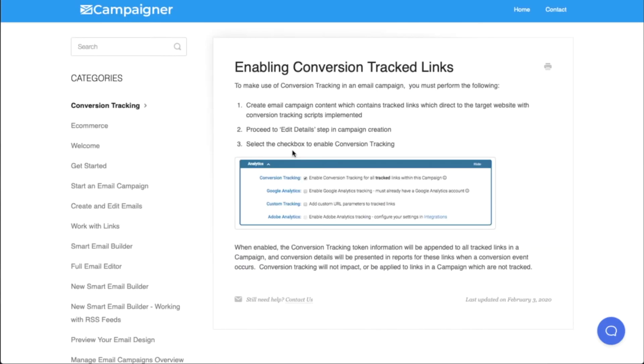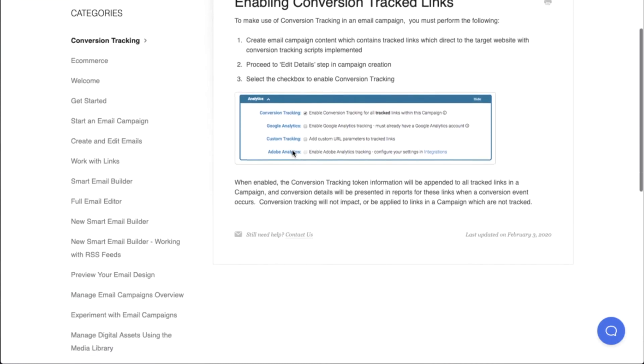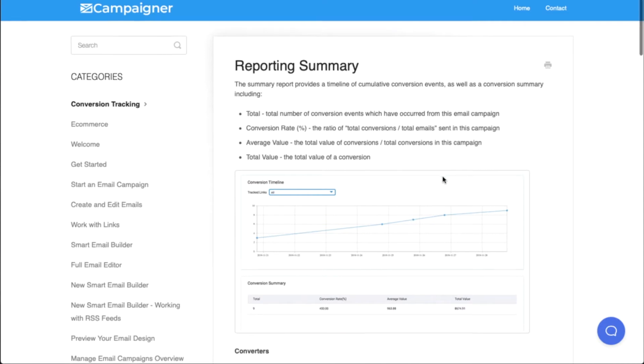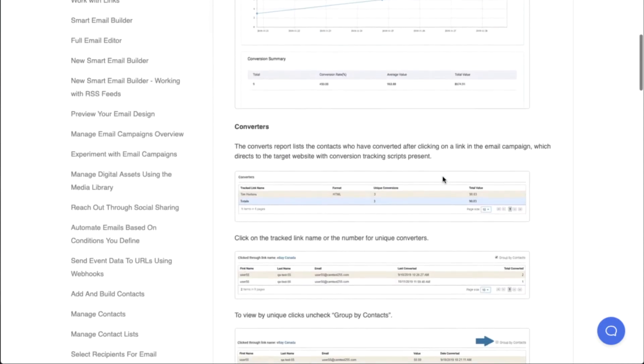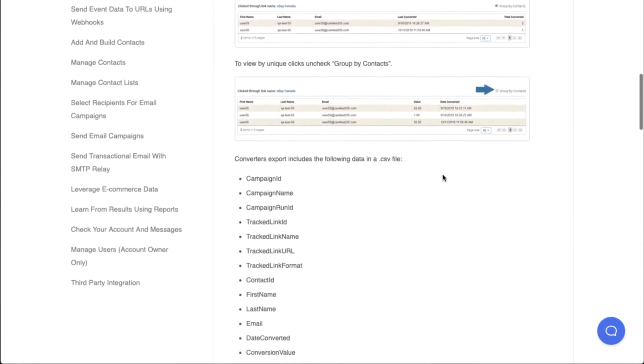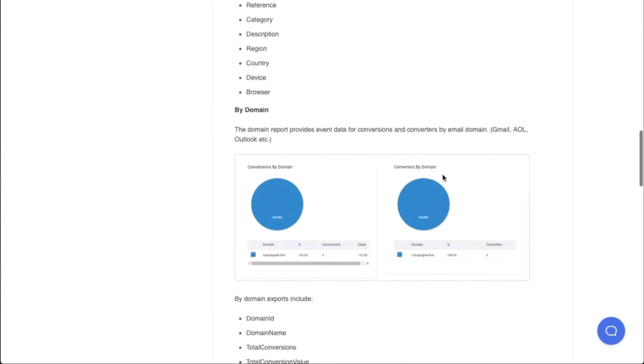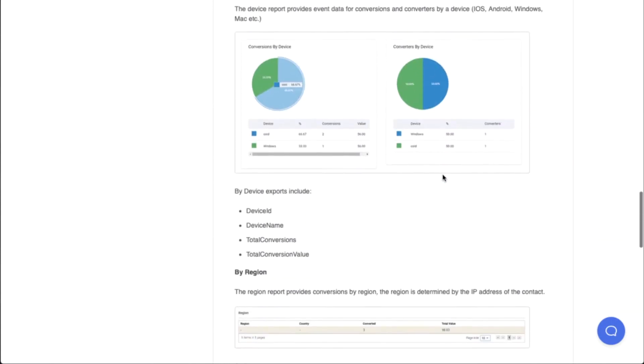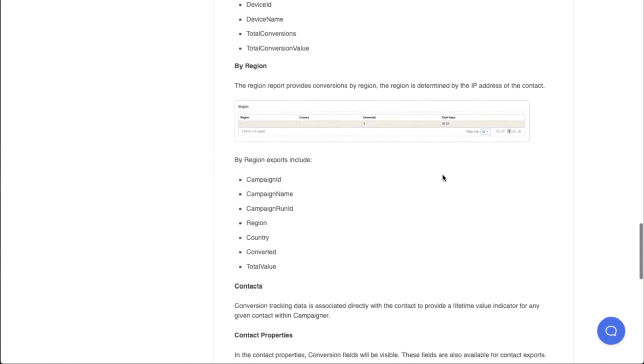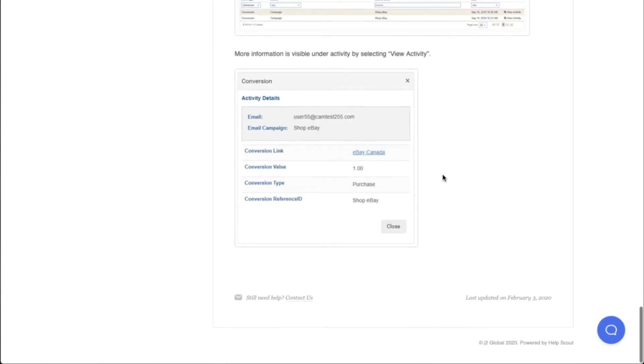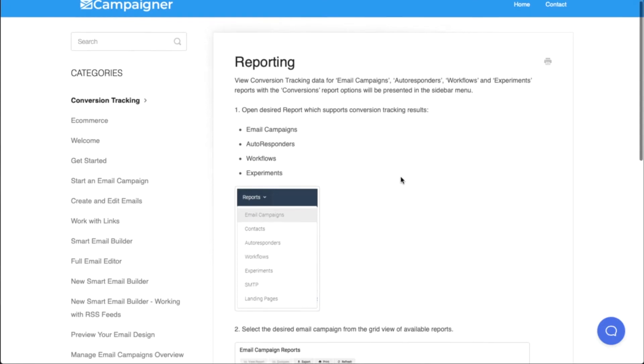This article explains how to enable conversion tracked links in your email campaign. This article explains how to look at your reporting summary to take a look at the conversion data that you obtain. Reporting covers the reporting that's available in your email campaigns, autoresponders, workflows, and experiments.